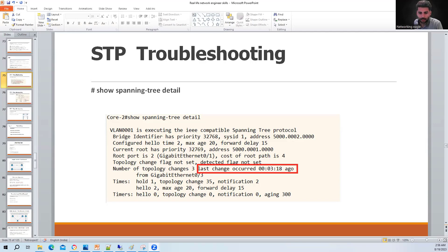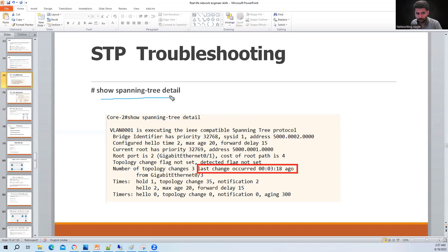In today's class we will see some important commands for spanning tree and troubleshooting. The first command, useful when troubleshooting historical issues in your layer 2 network, is 'show spanning tree detail'. This command lets you see if any change has happened in your layer 2 network.